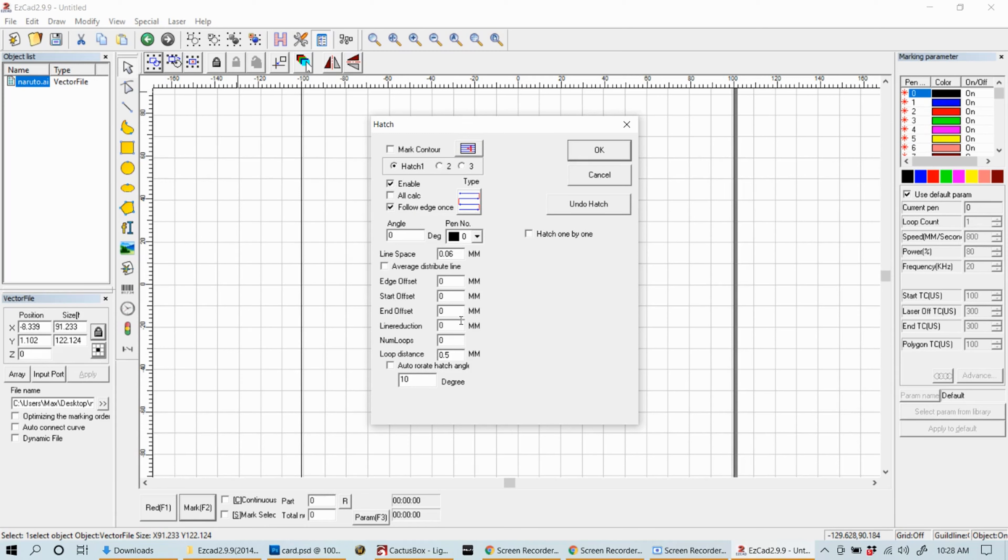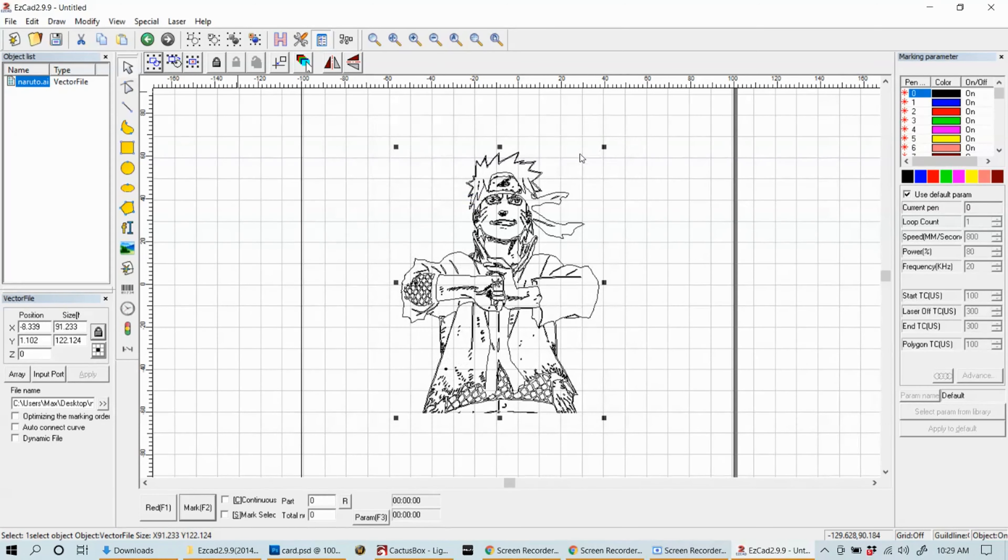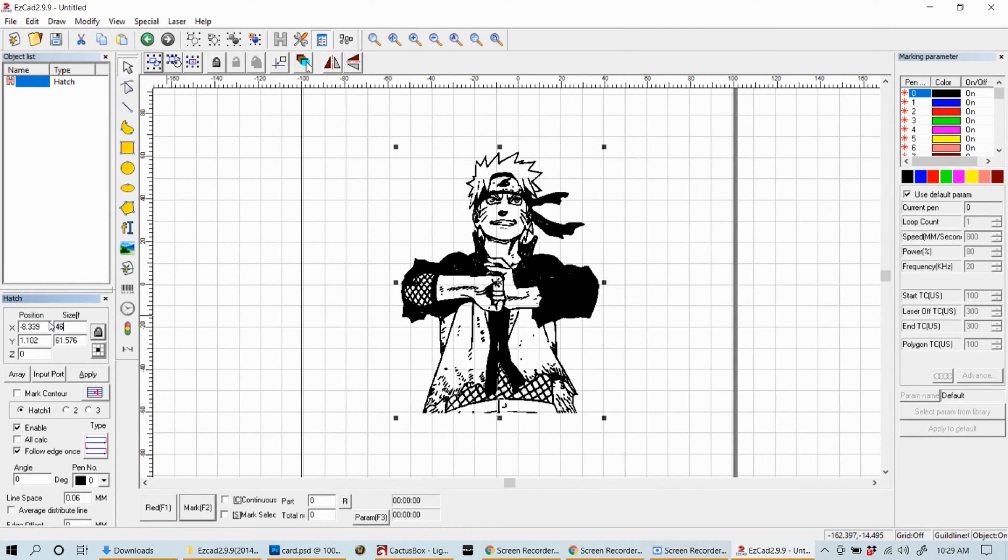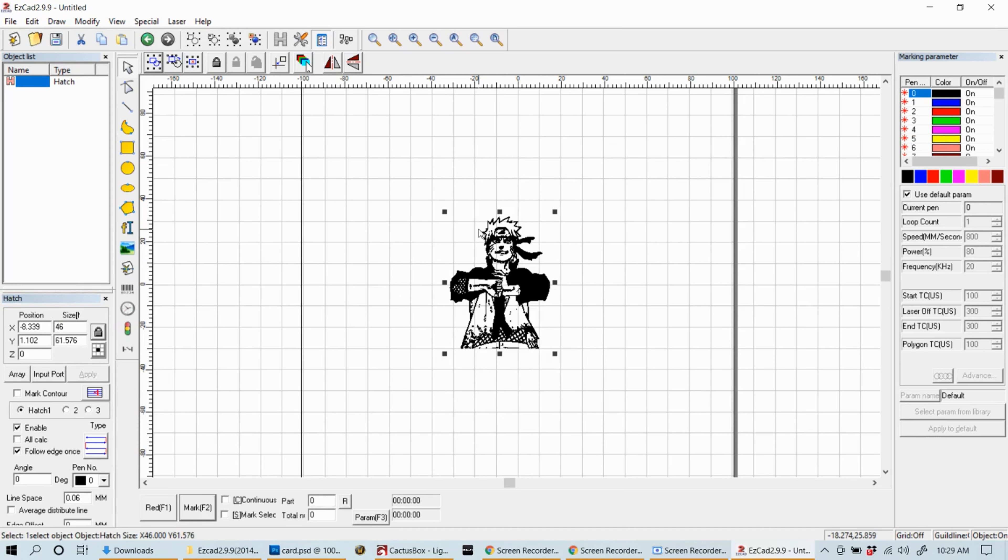Once you've picked your hatch setting you'll notice that it filled in and it looks closer to what you're going for. Make your adjustments for the size. I'm using a metal business card which is two inches wide, so I'm going to do a little bit less than 50 millimeters just to give me some space around the edge.